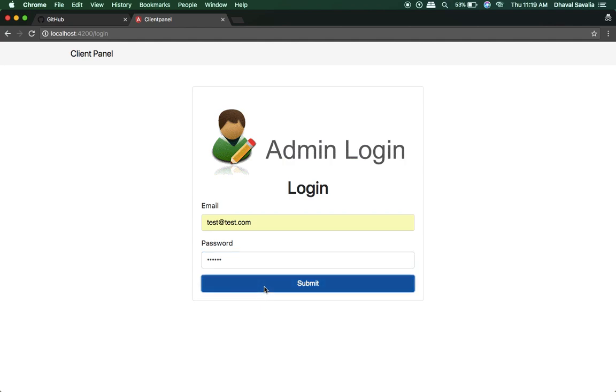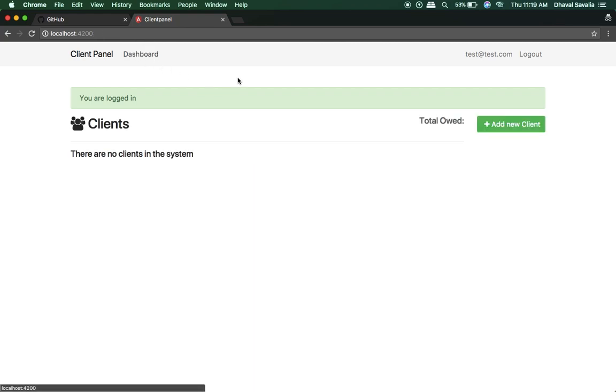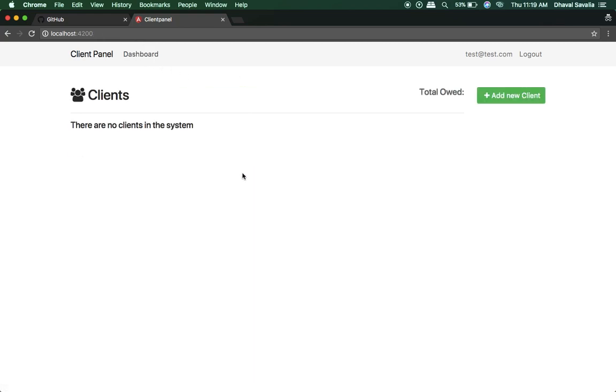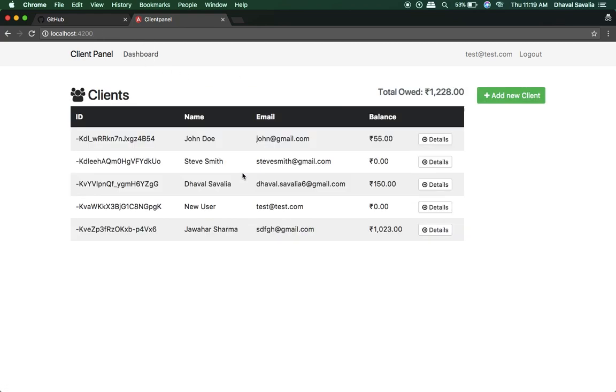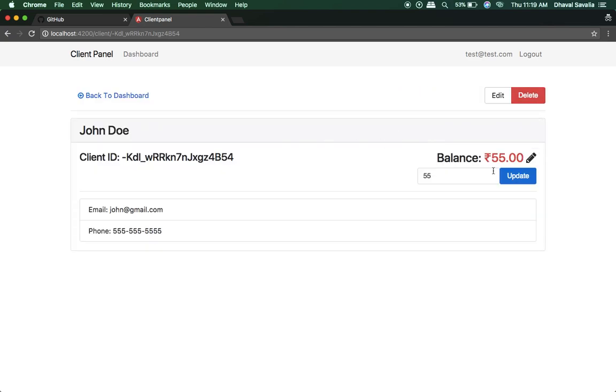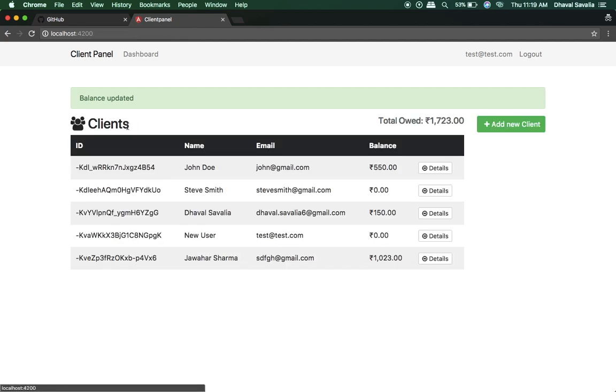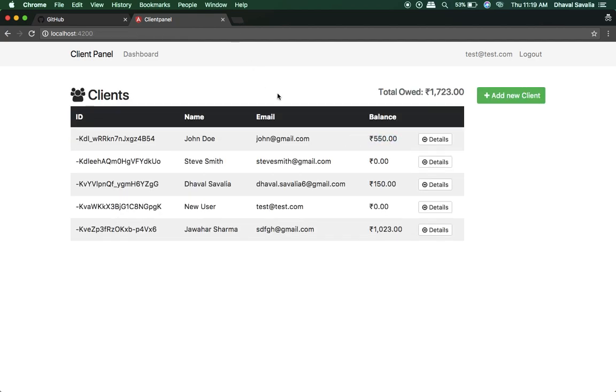And by the way I am using Firebase for my database. Here is the dashboard and yeah, so everything seems to be working fine. Update and it's updated, so my Angular application is working fine, it's totally stable.